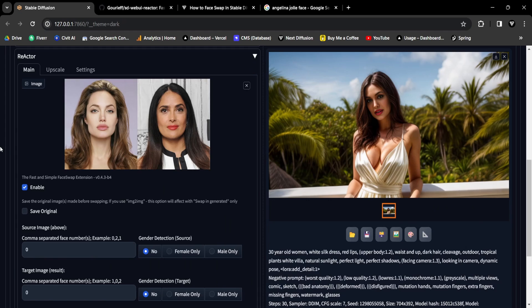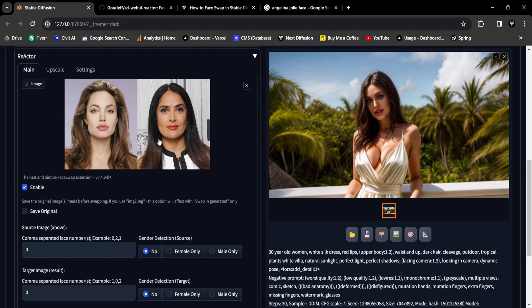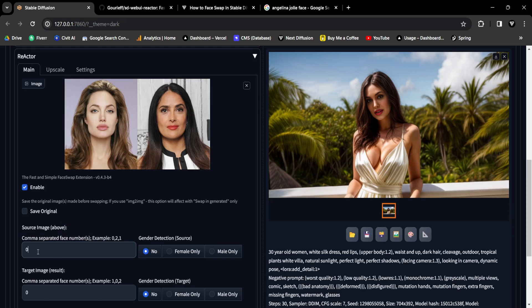Let's explore this with a practical example. For this demonstration, I've prepared a source image showcasing the faces of two actresses. Angelina Jolie graces the left side, while the equally stunning Salma Hayek appears on the right. When working with a source image containing multiple faces, the first step is to assign face numbers, proceeding from left to right.